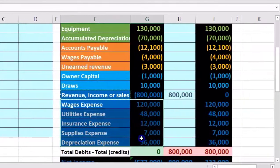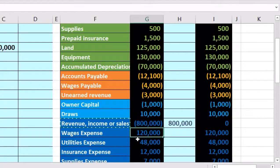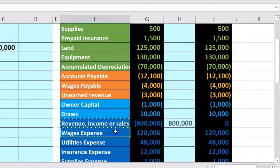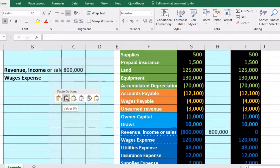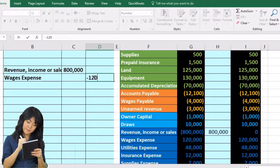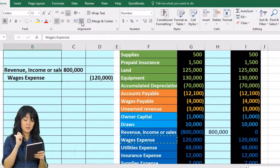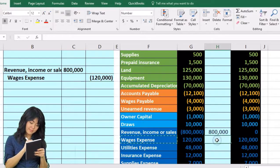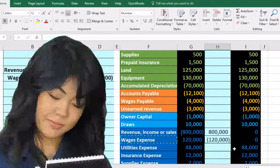All the expense accounts have debit balances, so they all need to be credited to bring them down. Wages expense has a debit of $120,000 — we do the opposite, a credit. We copy the wages expense account to B10, enter negative $120,000 in the outer column to represent the credit, increase the indentation, then post it to H18 — the credit brings that debit balance down to zero.